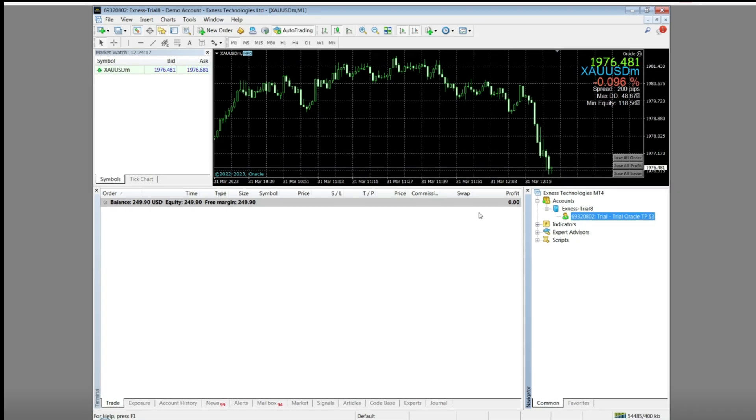Hello Traders. This is a continuation of the discussion on Forex trading using the expert advisor Oracle AIR with daily take profit settings of $3 with an initial capital of $70. Meaning I target about 3% more a day.